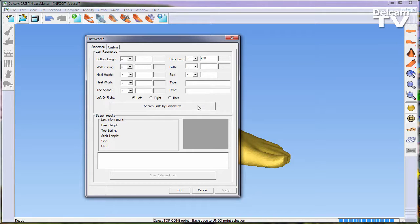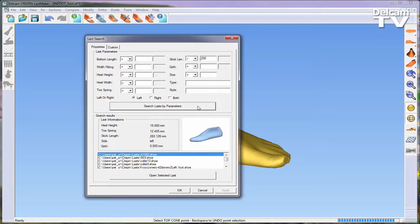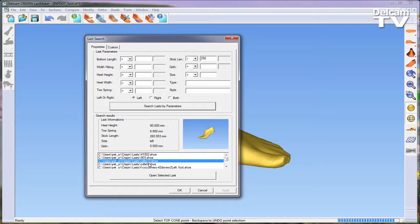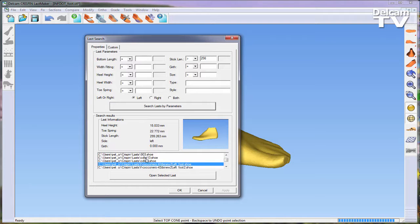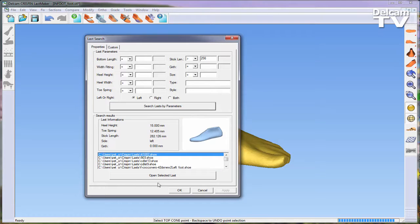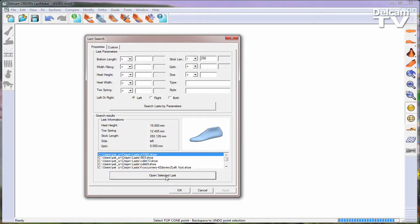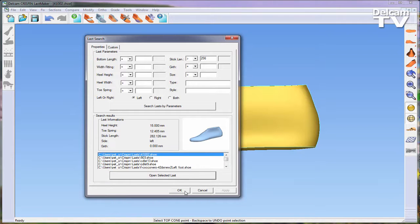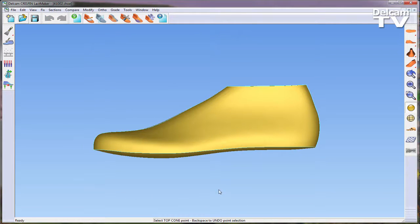You can also specify whether you are looking for a left or a right last. Running this search will provide a list of lasts that meet your search parameters. Once the correct last is selected and opened, this form can be closed.